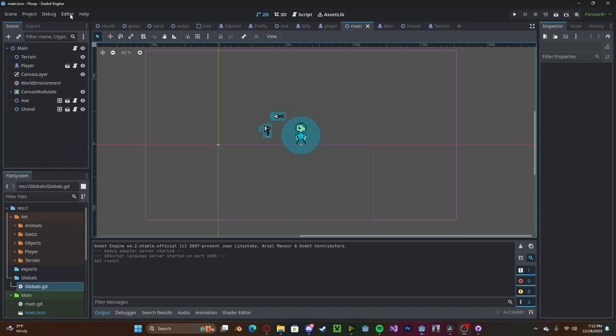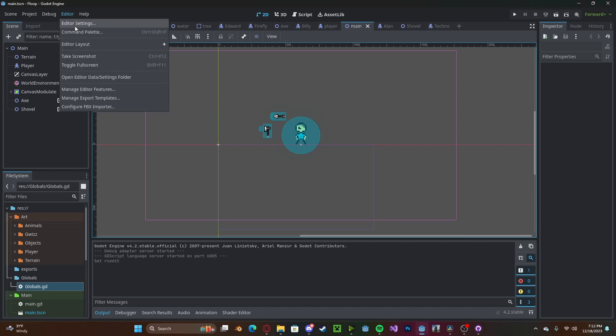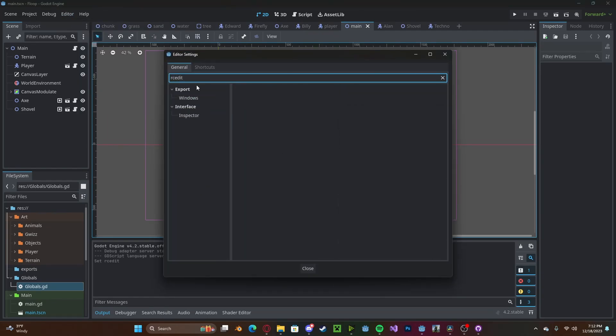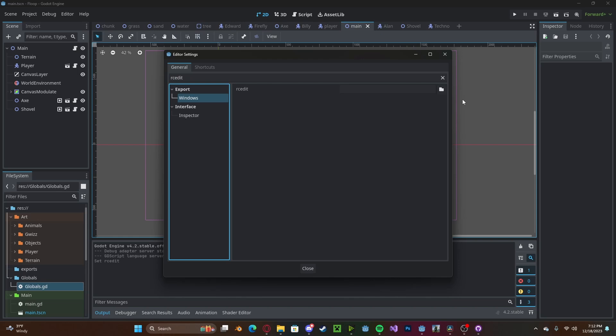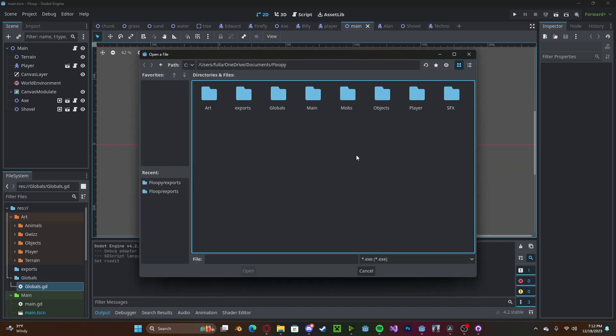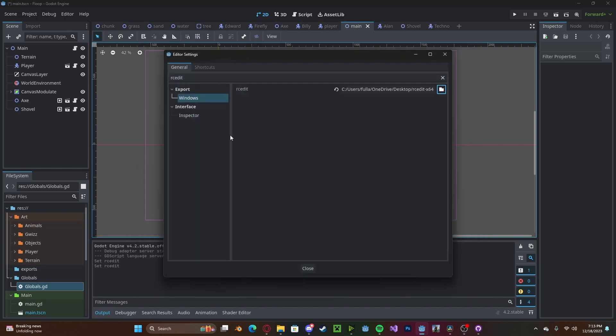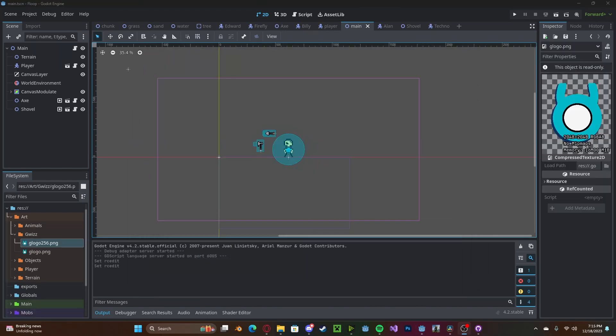Back in Godot, head over to Editor, Editor Settings, type in RCEdit, select Windows, and then select the folder. Now you'll select where your RCEdit file is located. Mine's on the desktop, so I'll select the EXE there. Now close that.